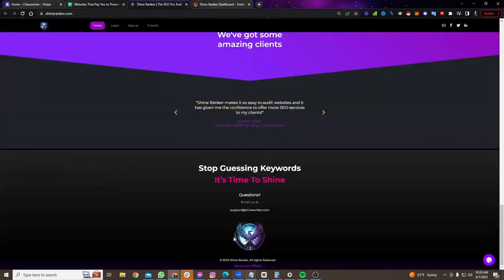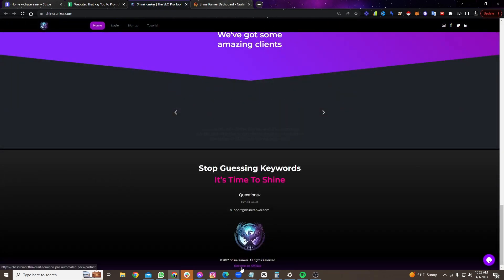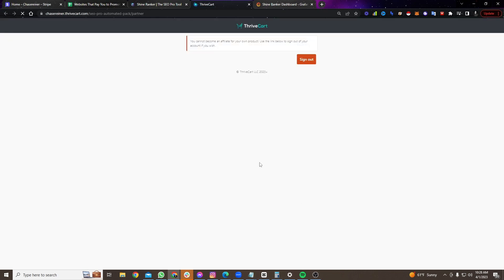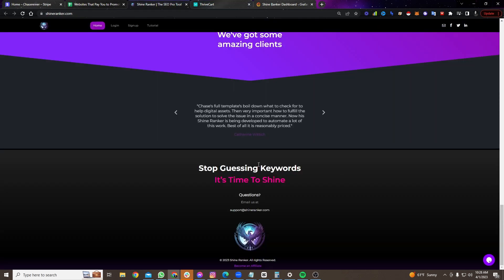So if you scroll to the bottom and you click on become an affiliate, we just recently released the ability for you to become an affiliate and promote the free trial as well. Before, it was only the annual plan that you used to be able to promote. Now, you can actually promote the free trial.